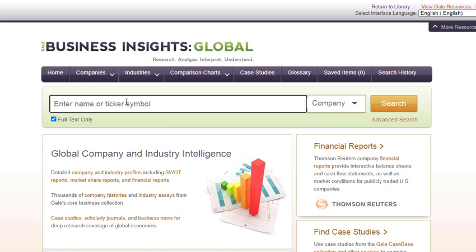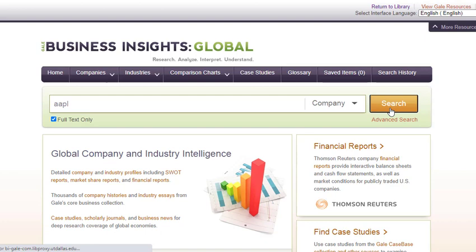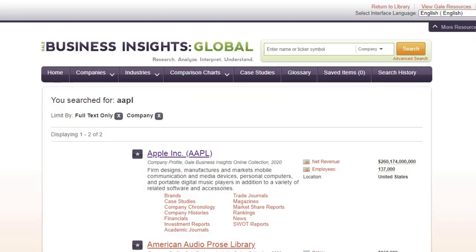Let's try a search. You can search by ticker symbol or company name, but let's enter AAPL, which is the ticker symbol for Apple Inc., and then click the search button. The results list for a specific company name or ticker will have hyperlinks to click that will navigate to the full text of the available reports.